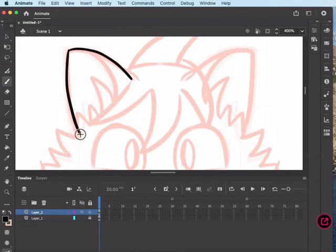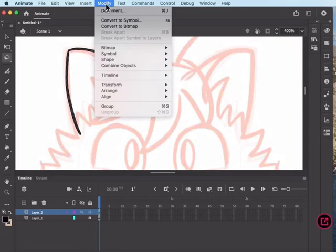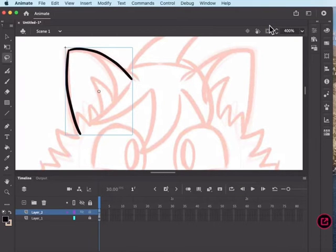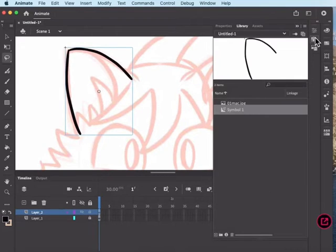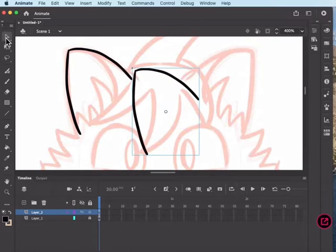From here, I'm going to draw part of his ear, select it with the lasso tool, and — don't copy-paste this. You're going to go up to Modify and Convert to Symbol. I just leave the presets, then come over to the library. You've made it into a symbol, and when you pull it out from the library, that becomes an instance of the symbol.